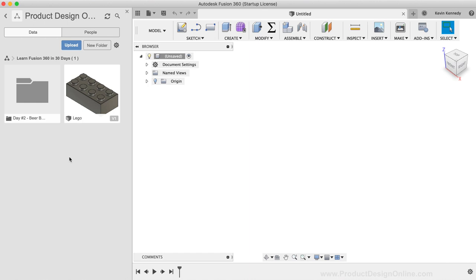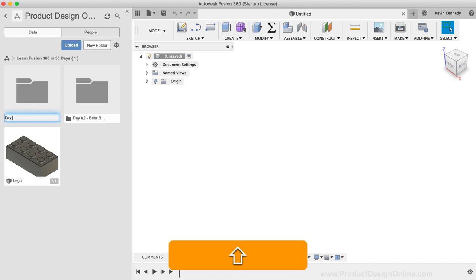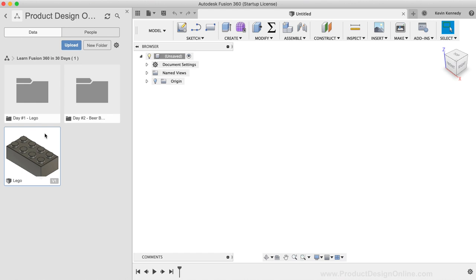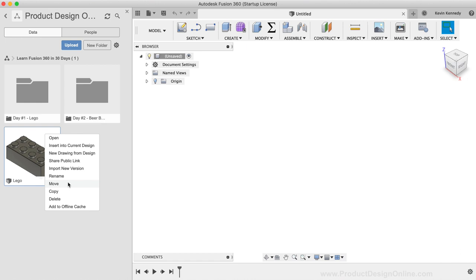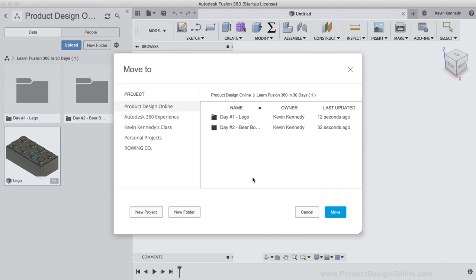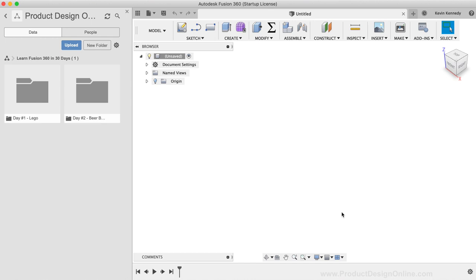You can also create a folder for Day 1-LEGO. Then, select the corresponding LEGO file with your mouse, right-click on the file, and then select Move from the list of available options. To move files around, all you have to do is select which folder they should be moved to. Then, select that blue Move button to confirm the change.